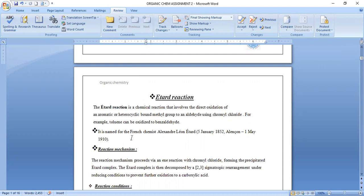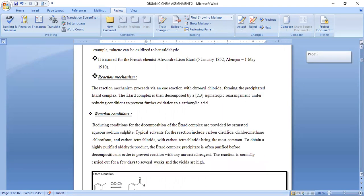This reaction is named after French chemist Alexander Leon Etard, January 1852 to May 1910. The reaction mechanism proceeds via an ene reaction with chromyl chloride, following the precipitated Etard complex. The Etard complex is then decomposed by a 2,3-sigmatropic rearrangement under reducing conditions.